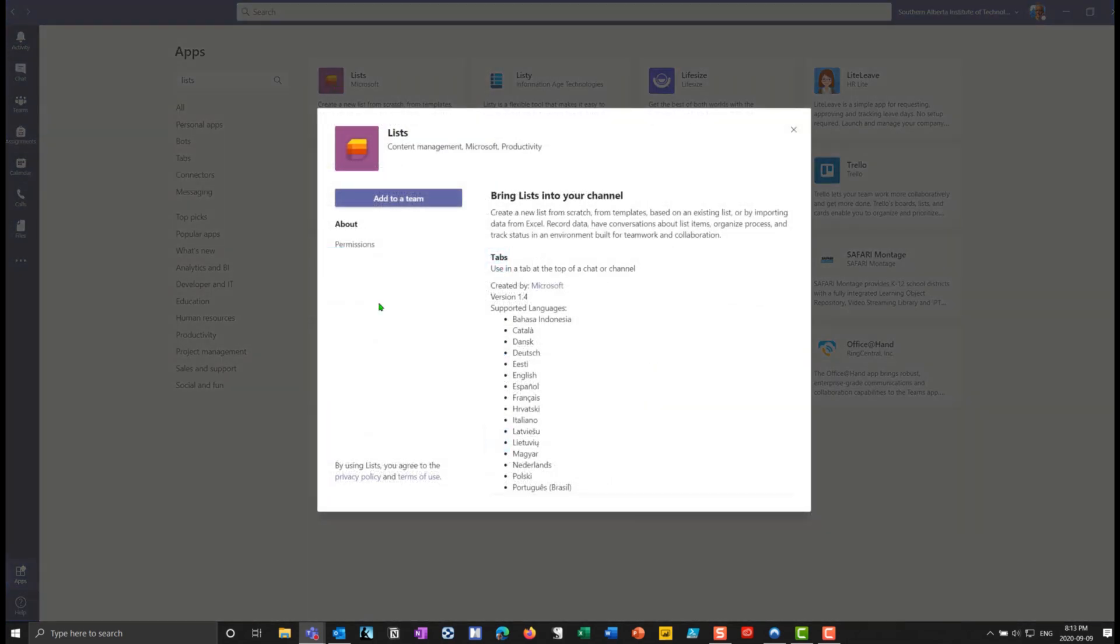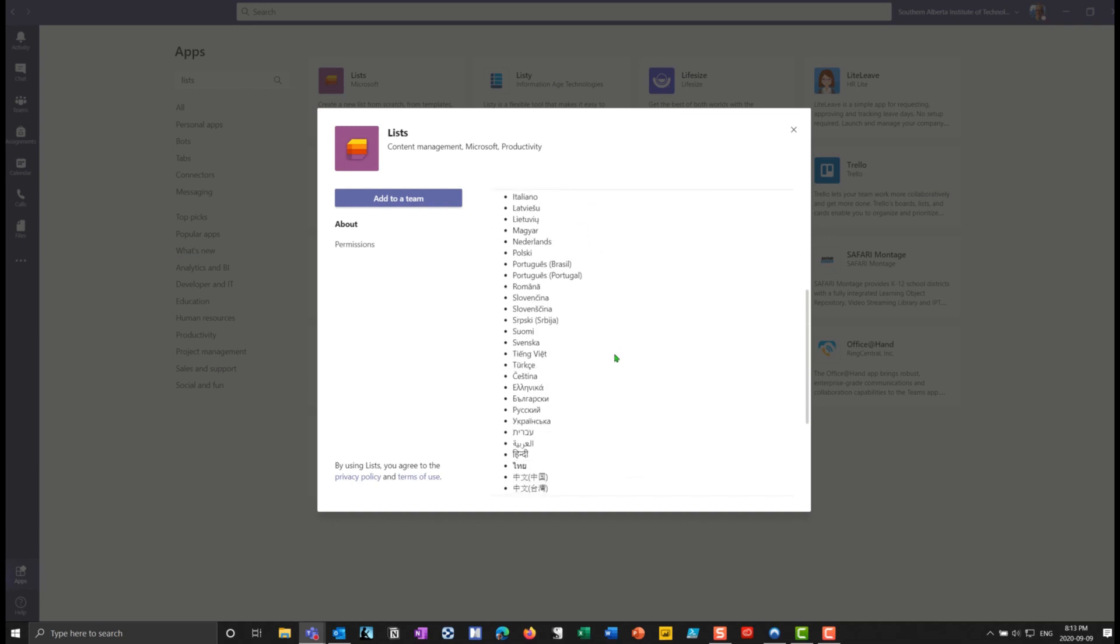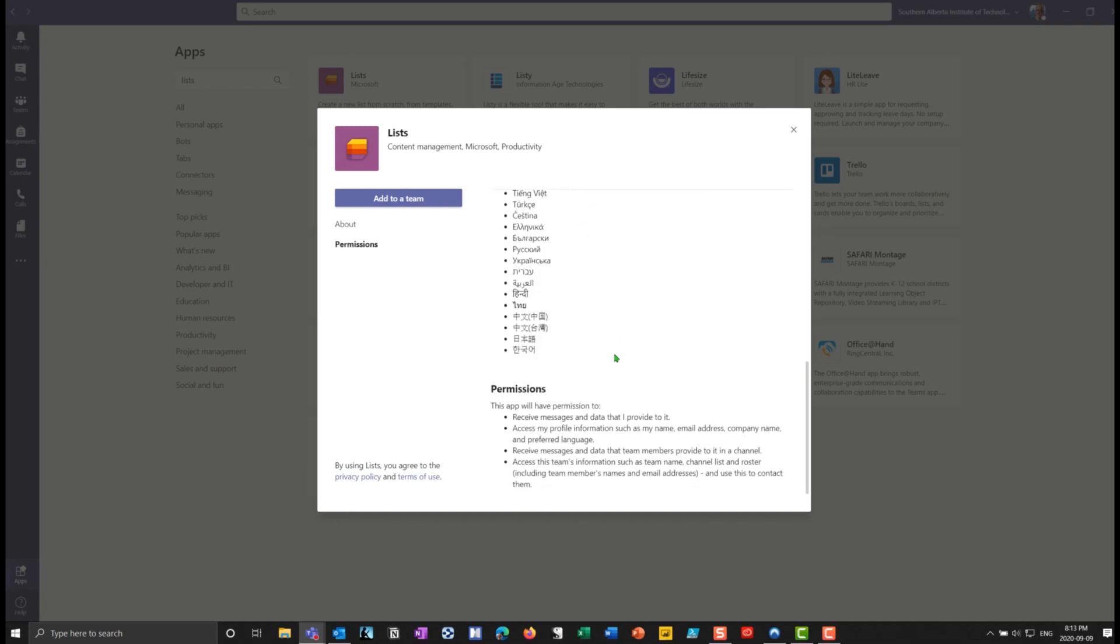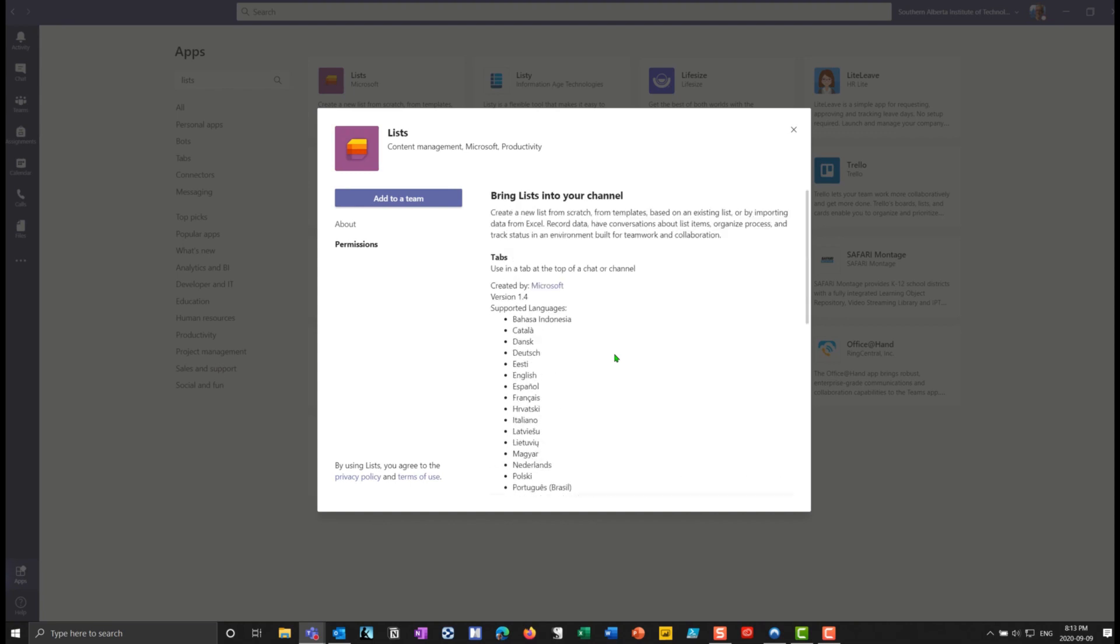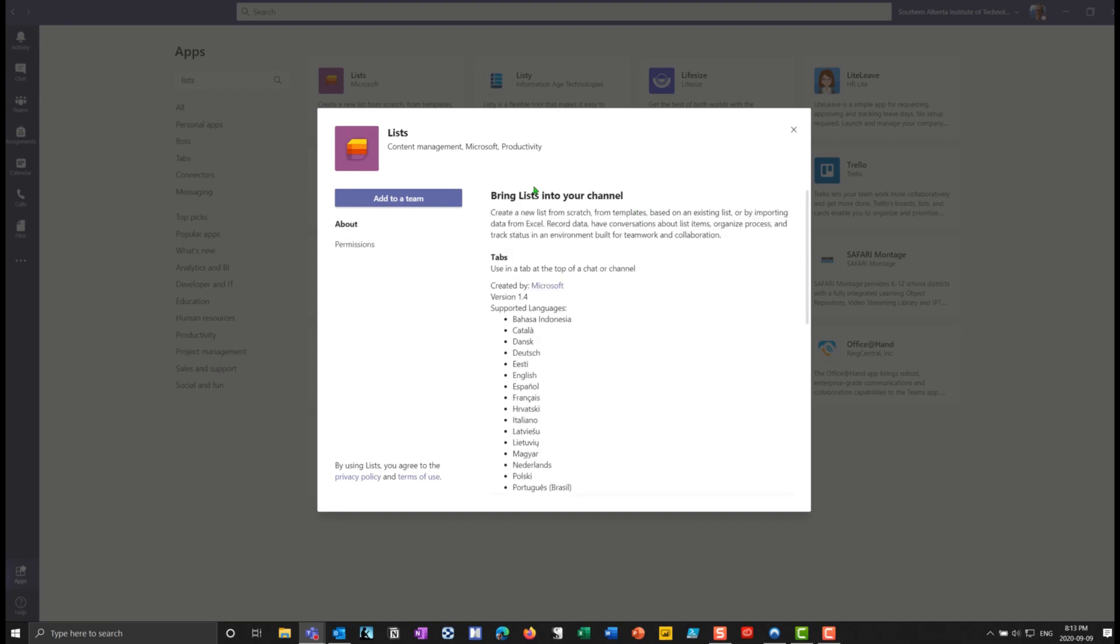So I'll grab that list and you'll notice that it gives you some information. It'll put a tab at the top of your channel. It tells me who created it, languages that are supported. So there's some really cool features here when I use this app button as opposed to hitting the plus sign to add it in.